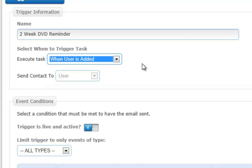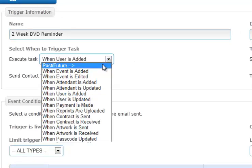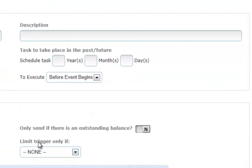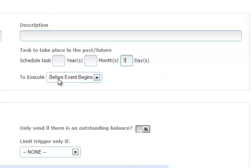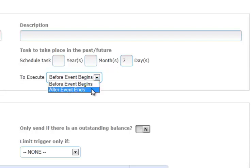We're going to create an email reminder here that is one for a follow-up sales opportunity. So we're going to do this in the future, and we're going to schedule this task for seven days, and then we have to decide either before or after the event ends. In our case, it's going to be after the event ends.